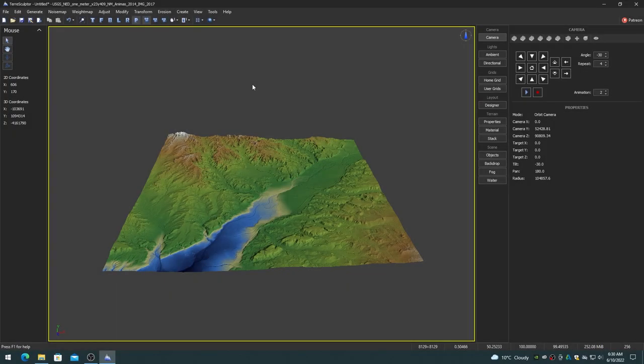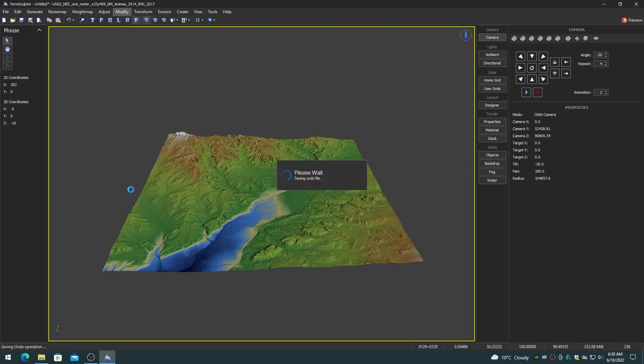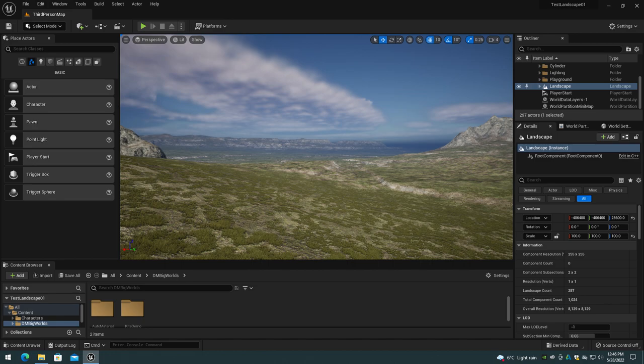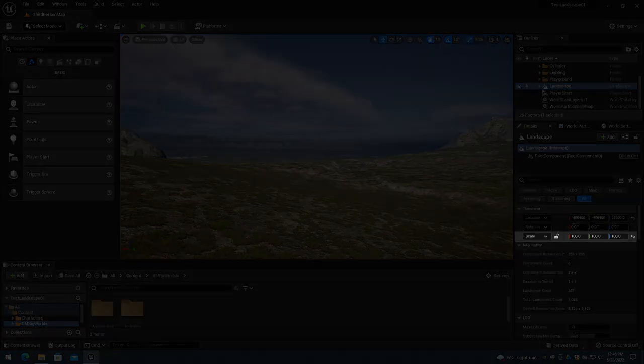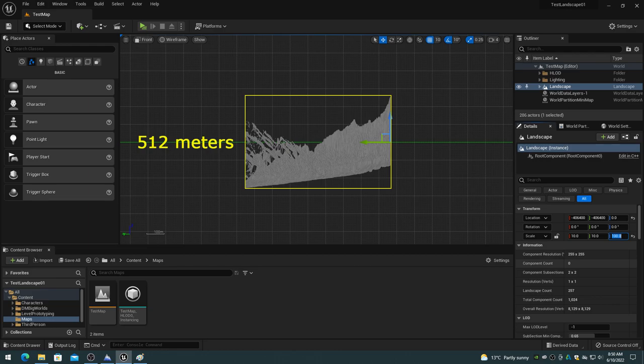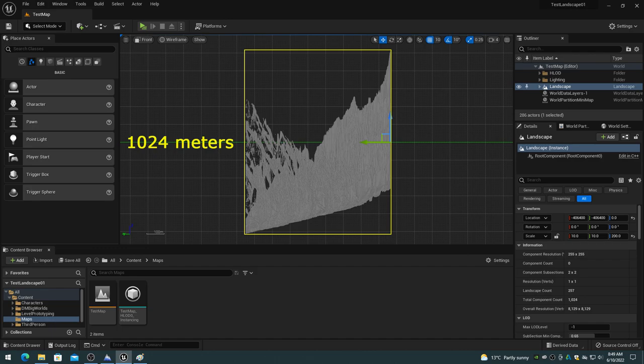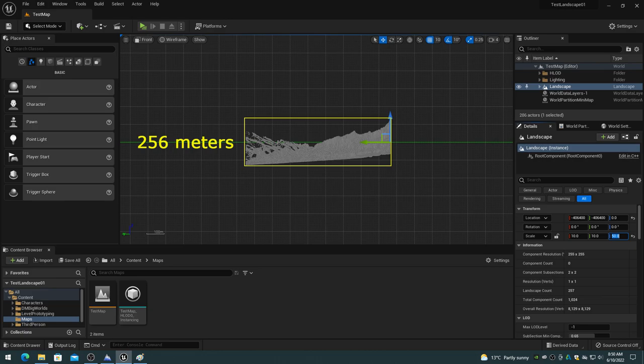The following information assumes that you have normalized the height map before exporting from TerraSculptor. The Landscape Scale Z determines the overall altitude range of the landscape terrain. For a normalized height map, a Landscape Scale Z of 100 is 512 meters in altitude range. So for a normalized height map, a Landscape Scale Z of 200 is 1024 meters in altitude range, and a Scale Z of 50 is 256 meters in altitude range.